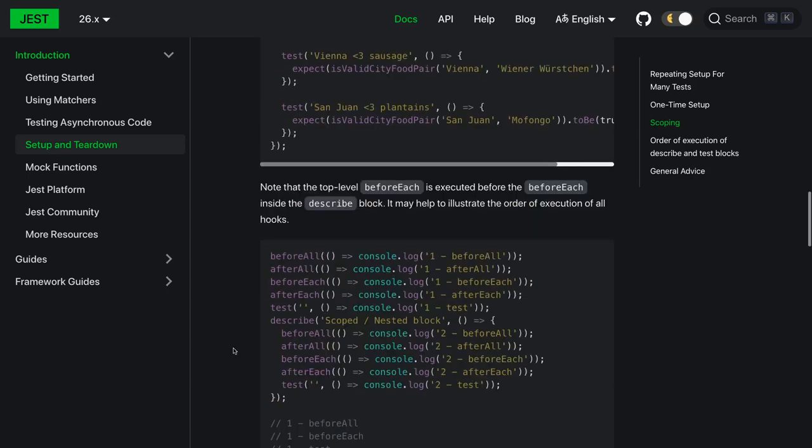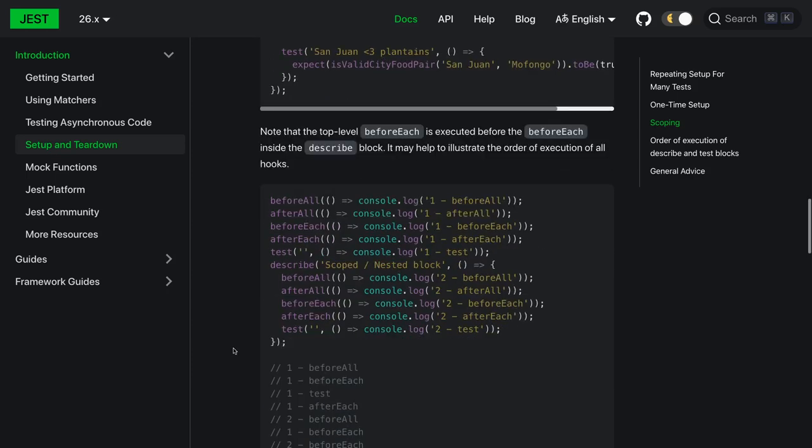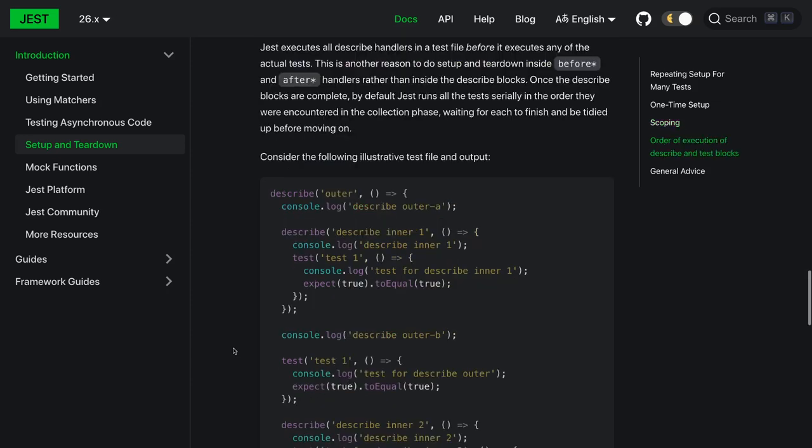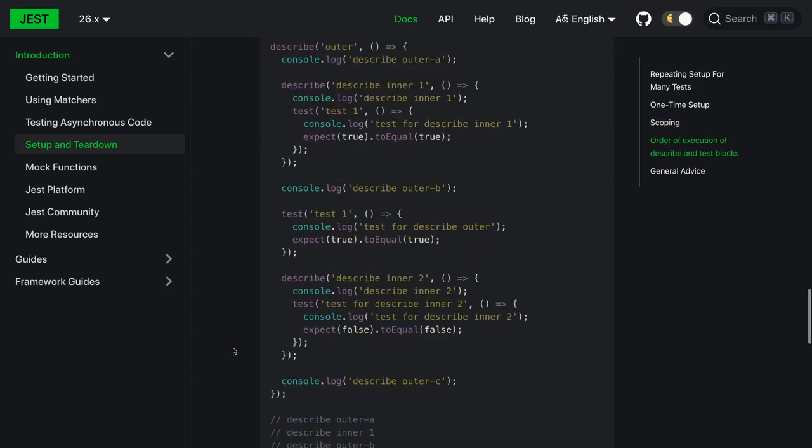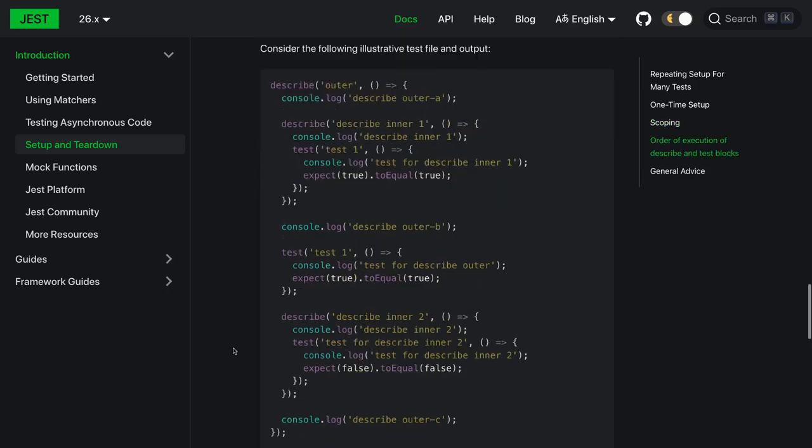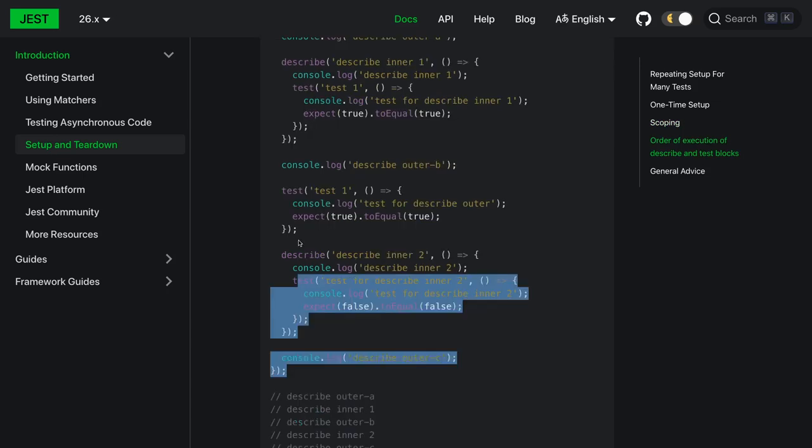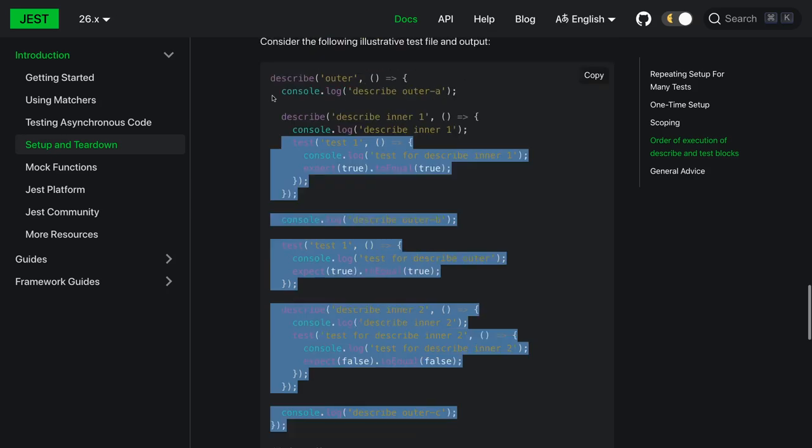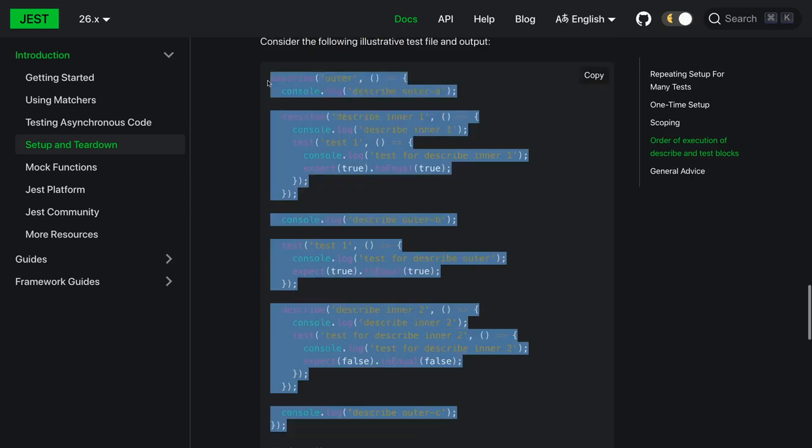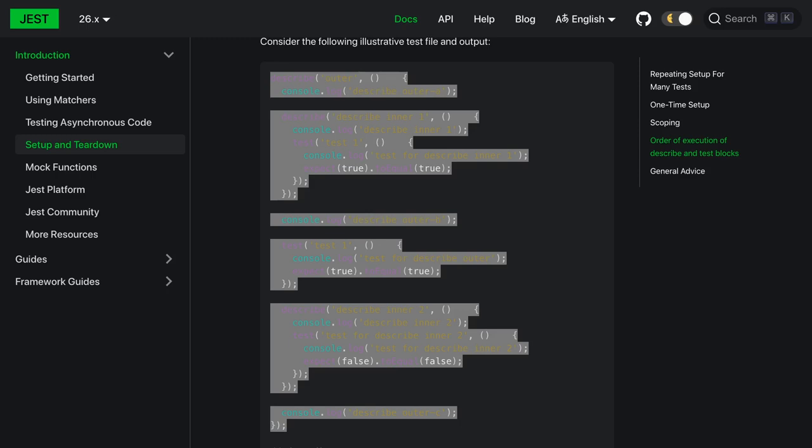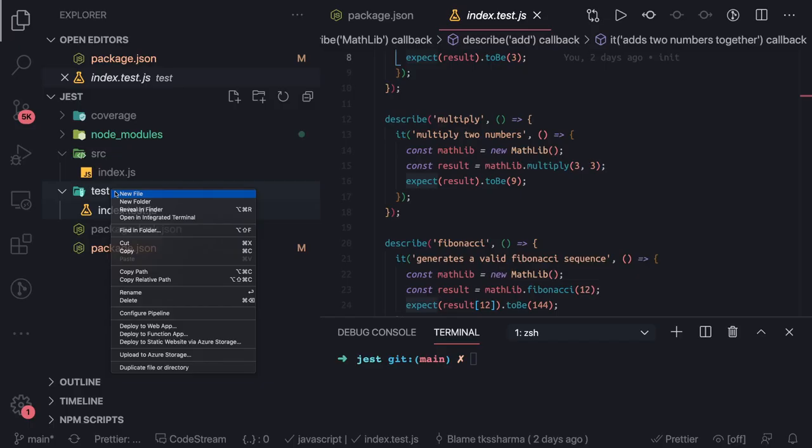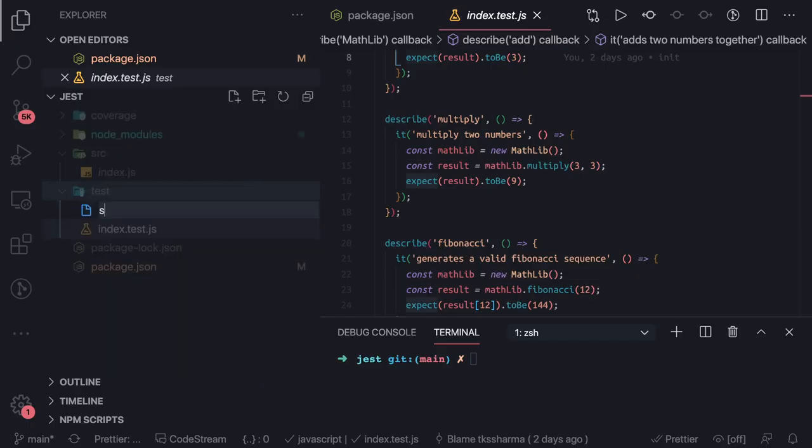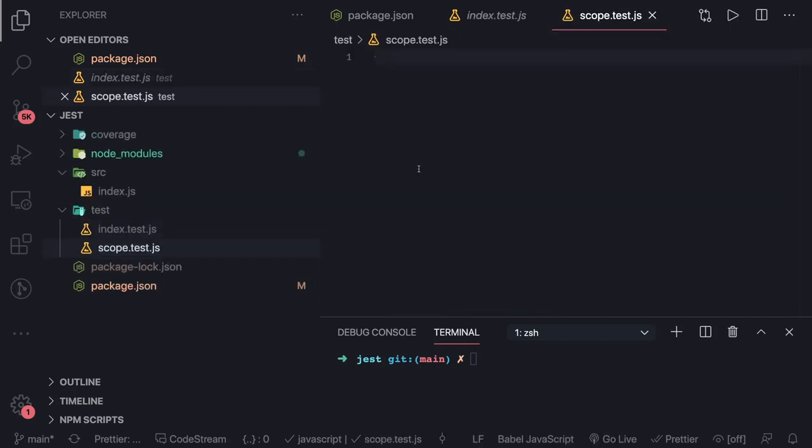All these are the different hooks, order of execution, all different kinds of nesting of describe/it blocks - it's still valid. Let's see. Let's copy this particular syntax and create a simple file - scope.test.js - and just paste our test cases here.